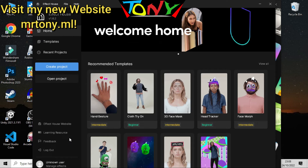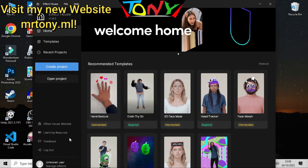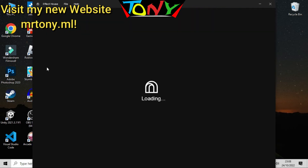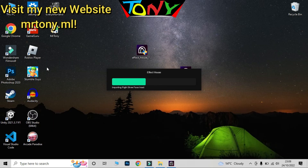This is updated by TikTok — there's no glitch, there's no hack or anything. It's updated officially by TikTok. You can create a project here.